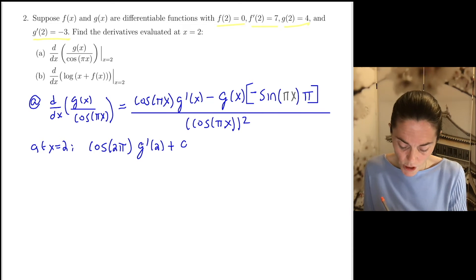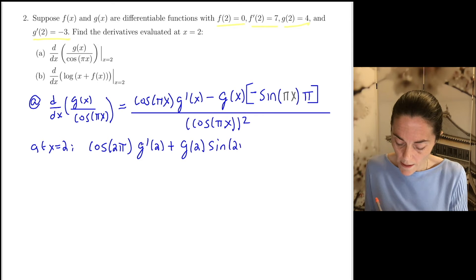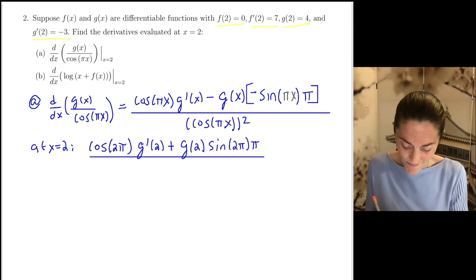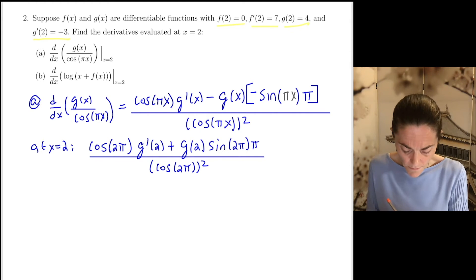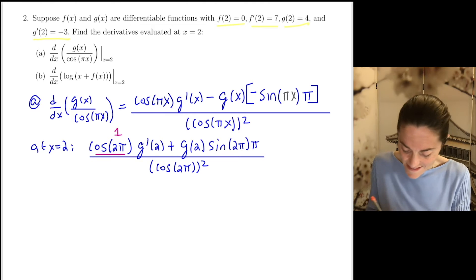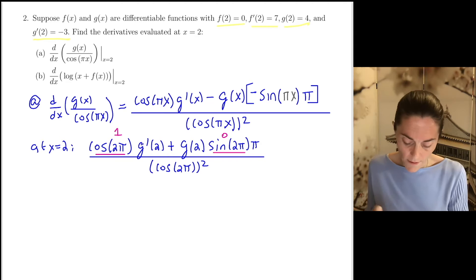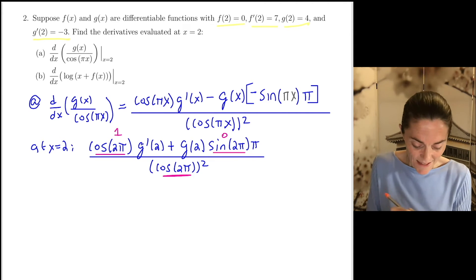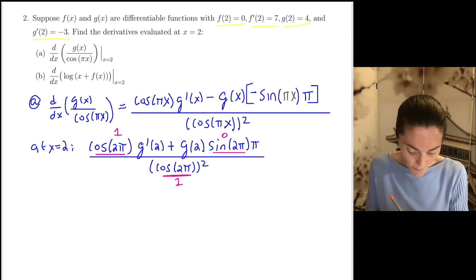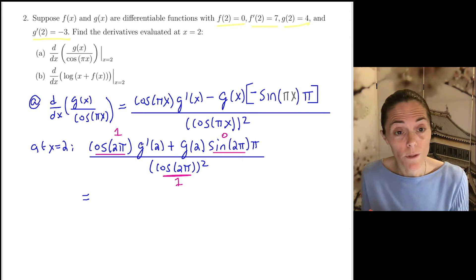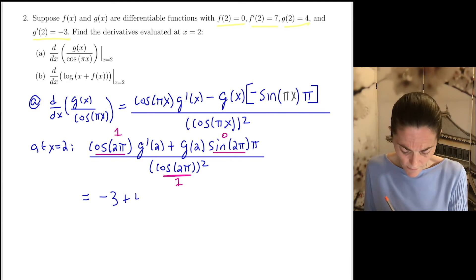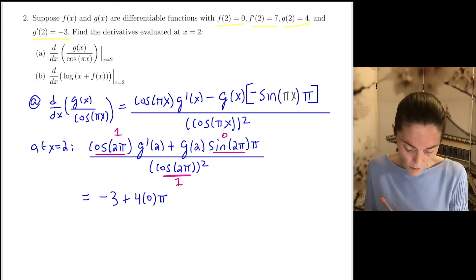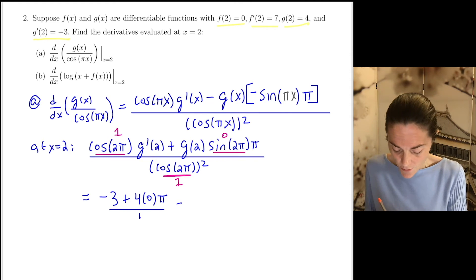We know cosine of 2 pi is 1, and sine of 2 pi is 0. Also cosine of 2 pi in the denominator is again 1. This makes our life much simpler. We just have g prime of 2, which we're told is negative 3, plus g of 2 — it's 4, but times 0, times pi — all over 1 squared, which is 1. Altogether we just get negative 3. So this is my answer in 2A.